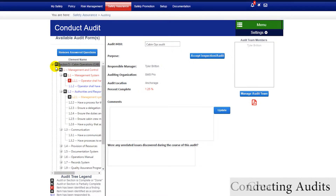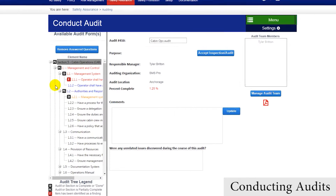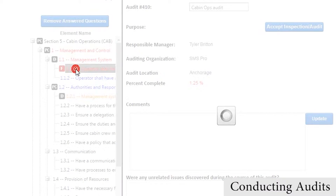Performing audits is an extremely efficient, organized, and completely guided experience, as auditors are easily directed through the audit process through the audit tree. Symbols appear next to each section and each item indicating the status, such as complete, partially complete, or if a concern or finding is made.